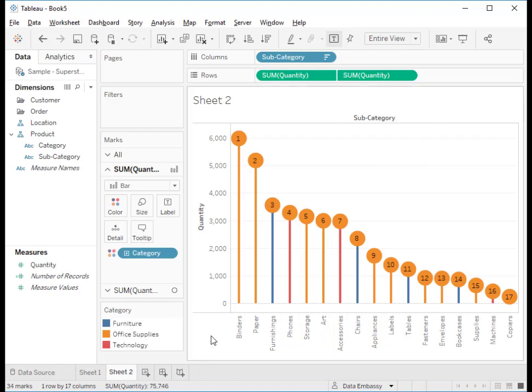That's it. We just created a Lollipop chart showing which subcategory is number one in quantity, which is number two, etc.